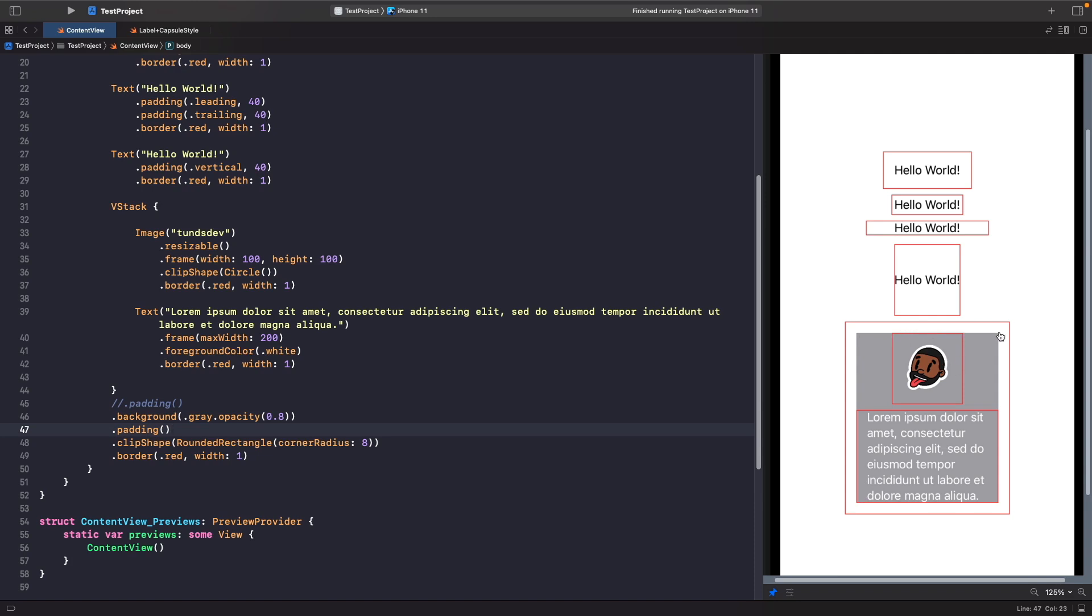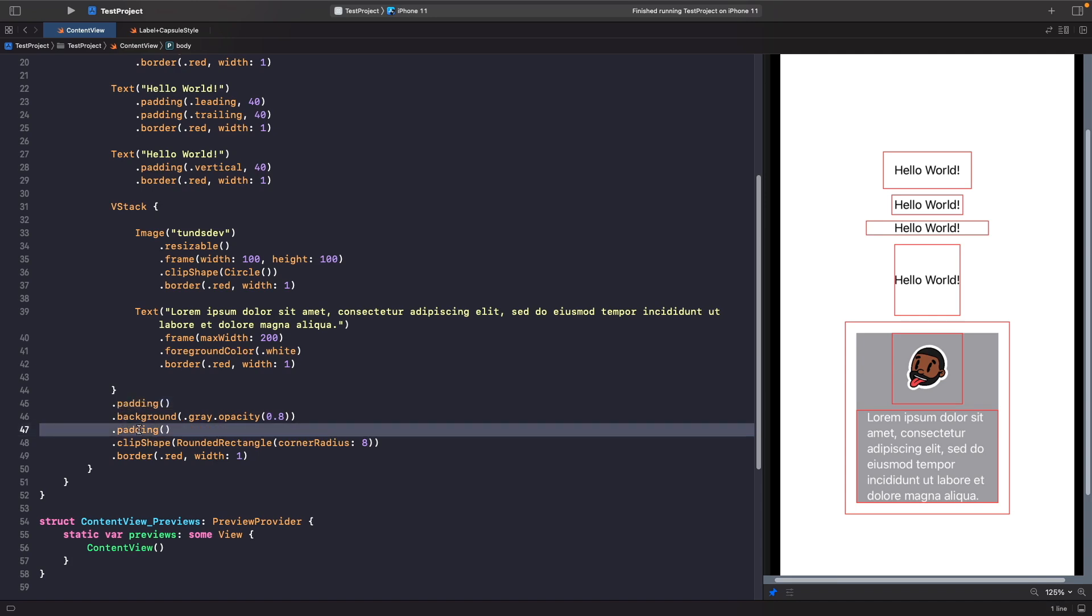So if you want to set a background and make it fill the whole view, then what you want to do is make sure that your padding is applied before your background. So let's just add this back in and delete the padding here.